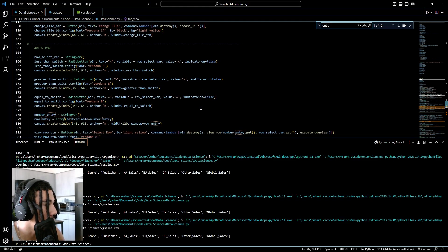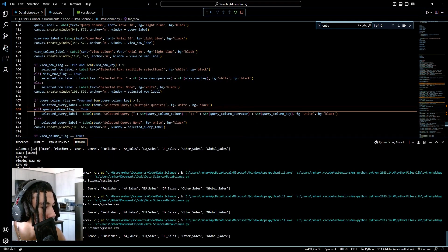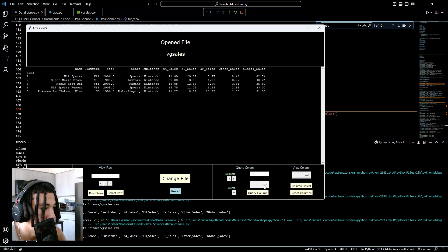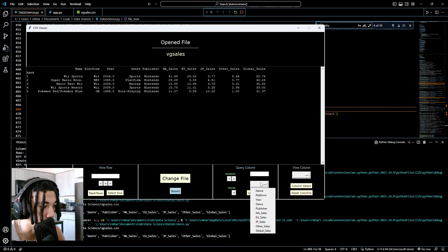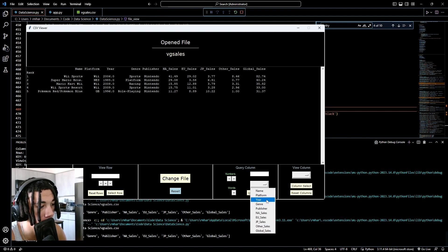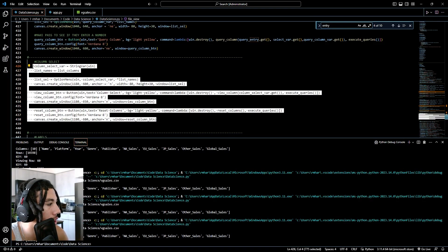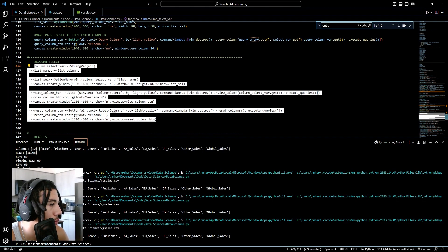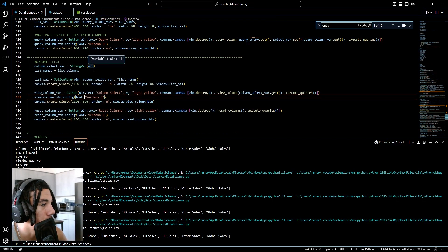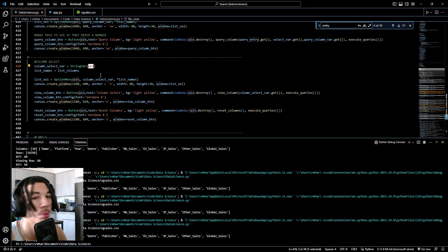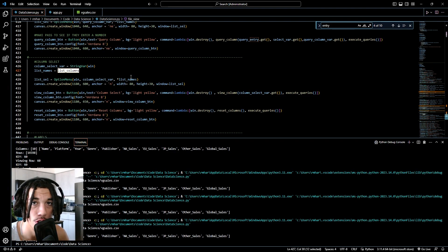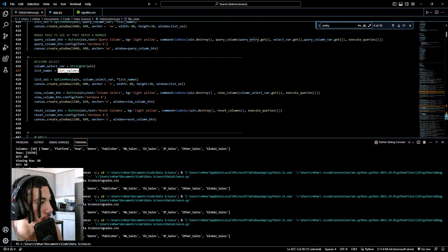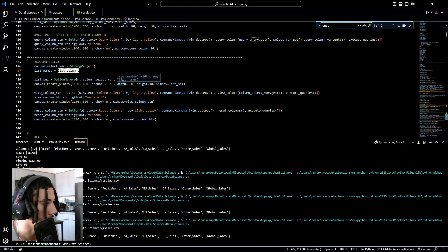Selection boxes. So selection boxes are pretty simple. Once we create it, it should look something like this, where you have a box that you can click on and it'll give you a list of options. I'm going to show you how to create this box as well as get the inputted data that they put into this box. Here's our column select function for our application. You start off by getting a string var. In the parentheses, you want to put the parent window. You want to start by having a list of selections that the user can choose from in the selection box. So here I have list names equals list columns just to make sure that list columns doesn't get changed or altered by this part of the application.